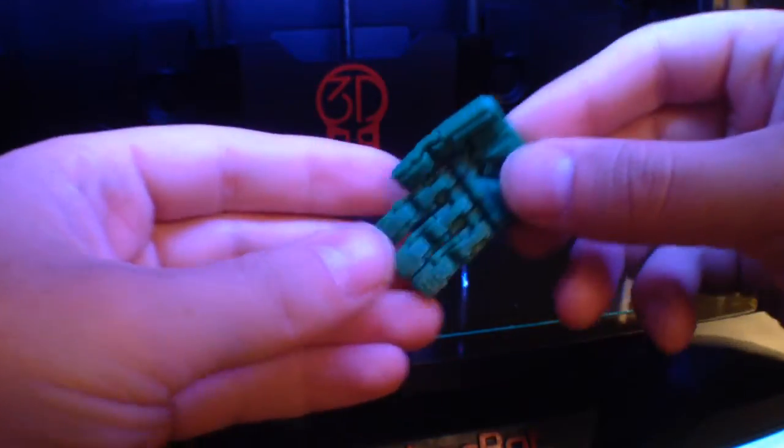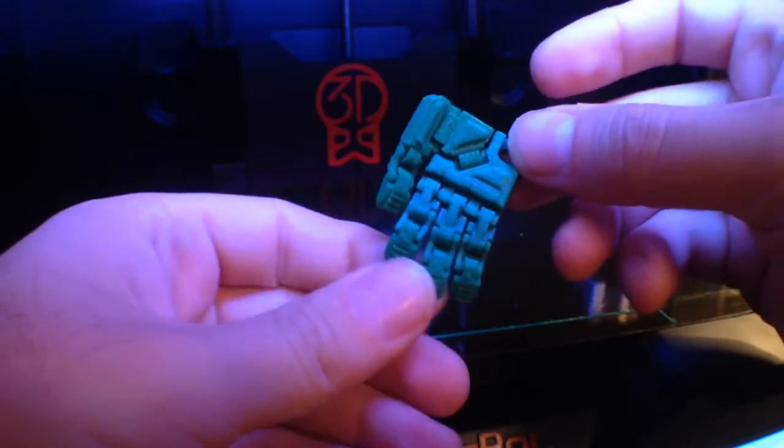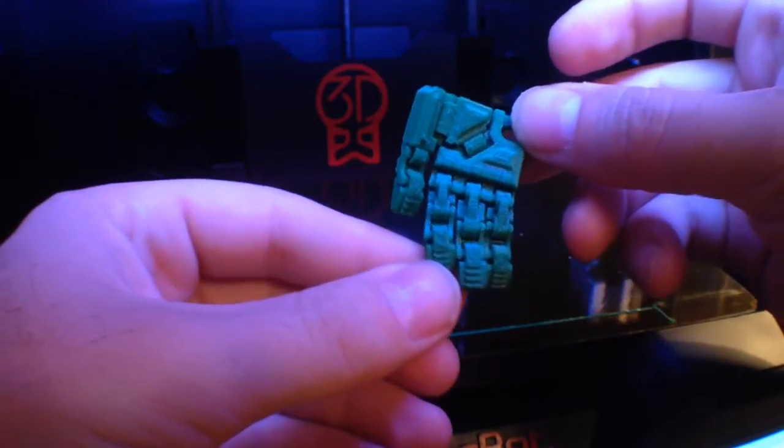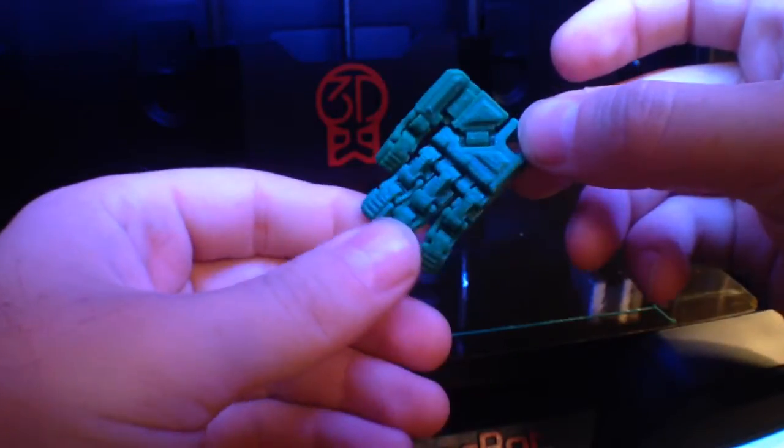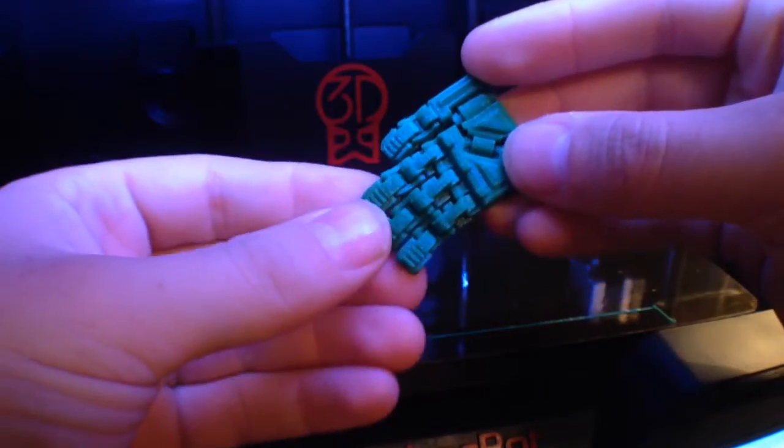Hi guys, this is Quincy from 3dkitbash.com here with another chip from Graphica. This chip I'm calling Hand for obvious reasons.